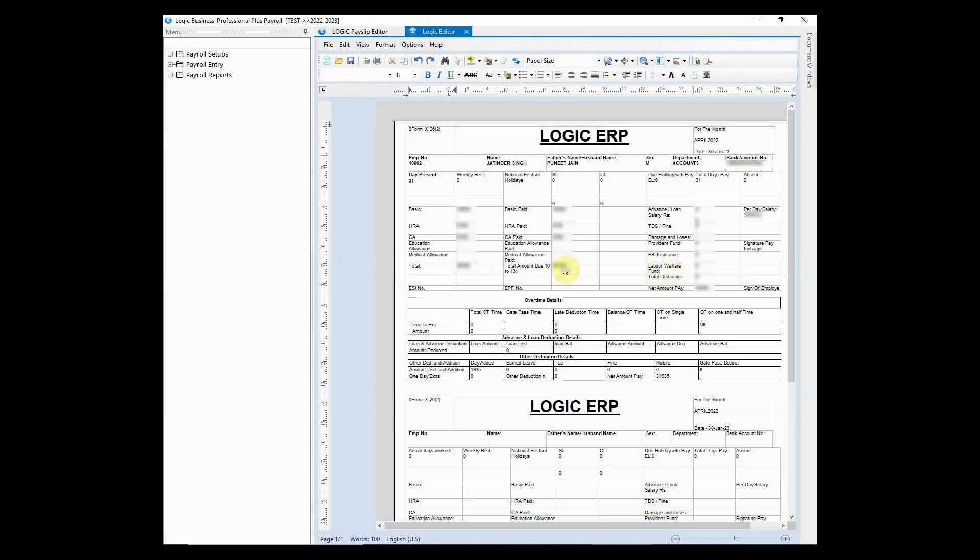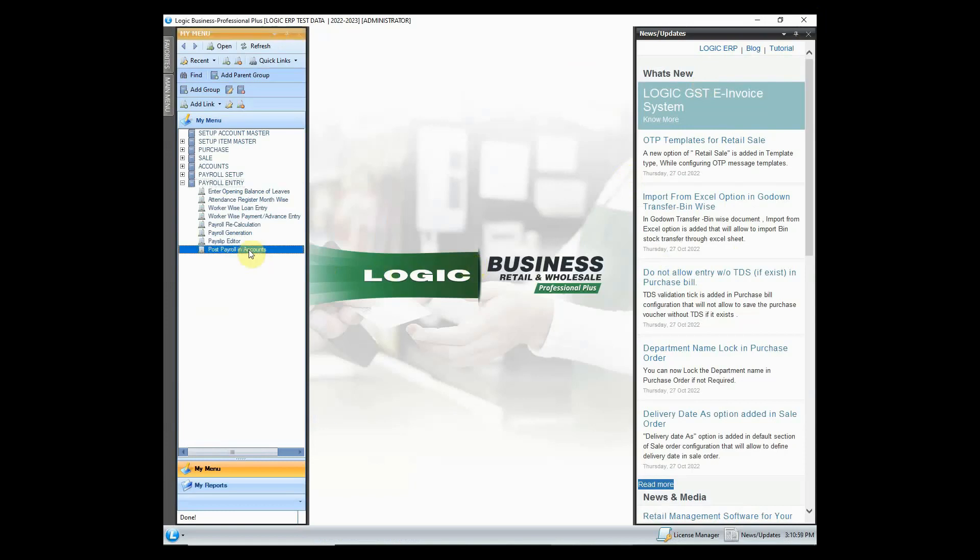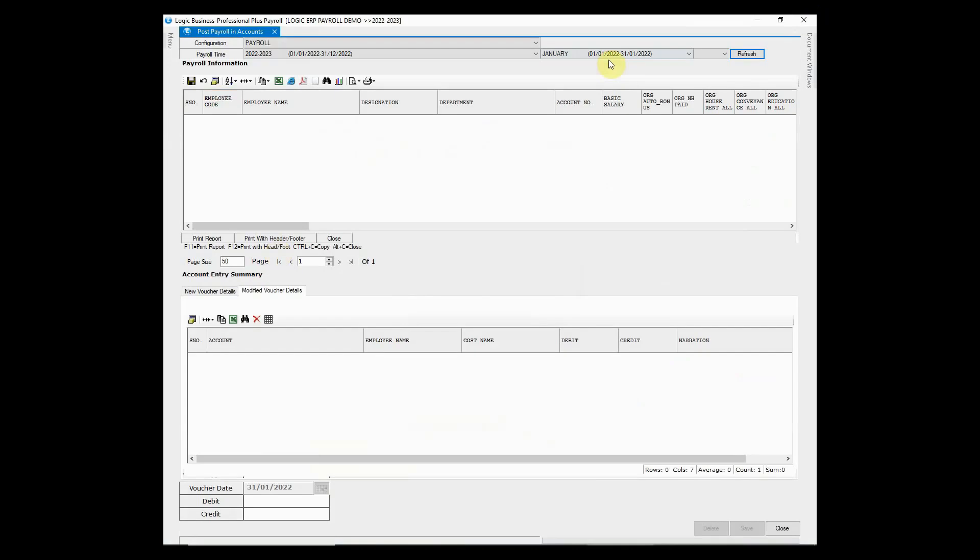Logic ERP payroll also has a provision to send the payslips to all the employees via mail. After payroll generation, it is important to post the entry in accounts. It can be accomplished using post payroll in account option. Choose the payroll month and click to refresh.